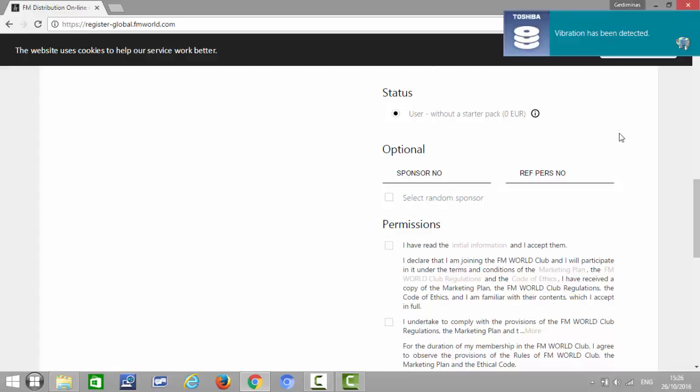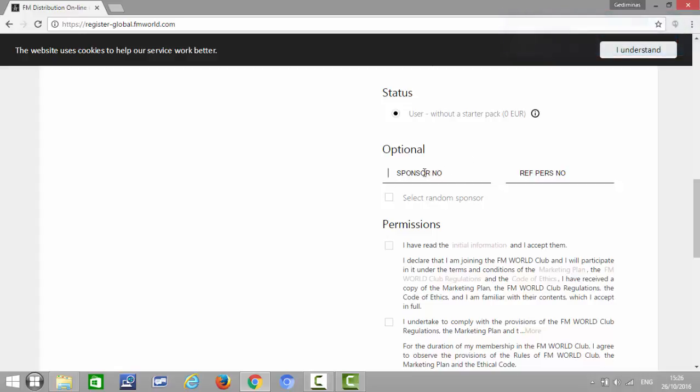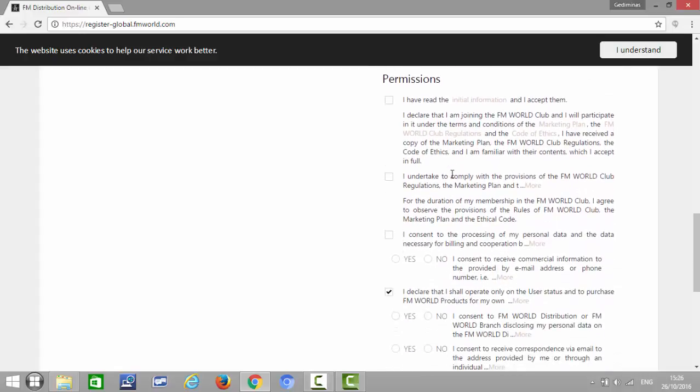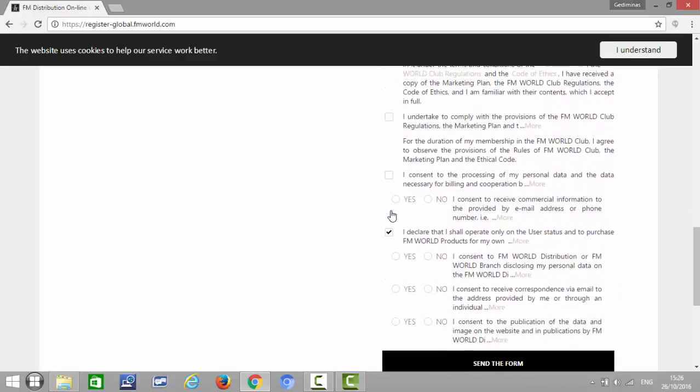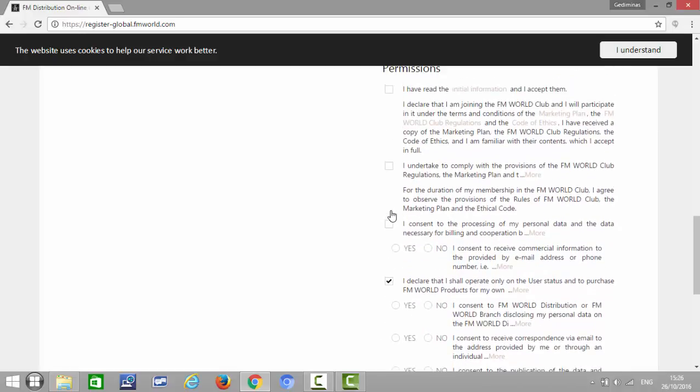Then here you put your number, so it's a sponsor's number. Here is the place where you put your ID number so that this person actually comes into your team. And then permissions, you tick all the boxes here, all the boxes and all the yeses.